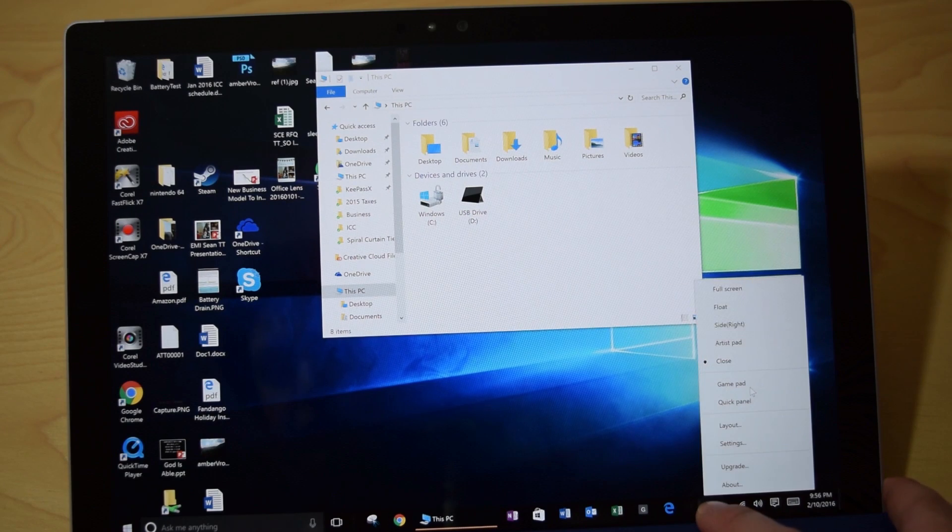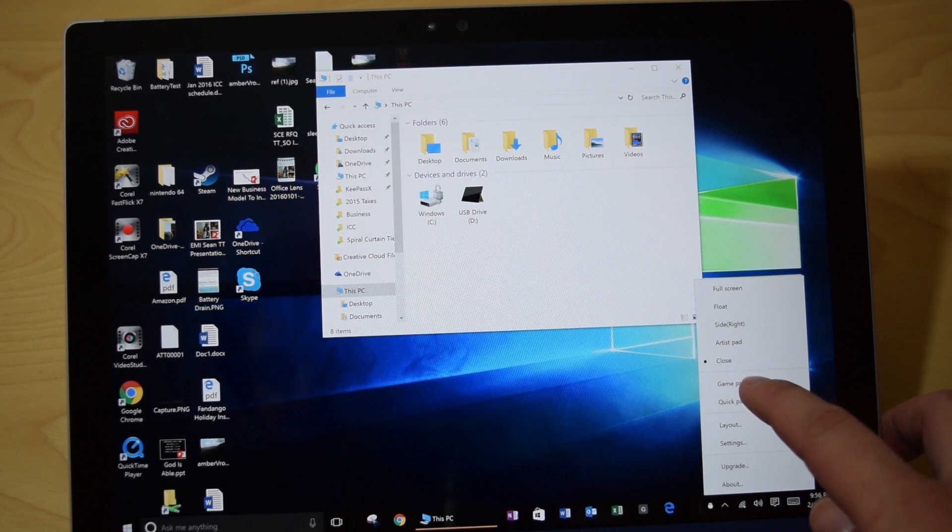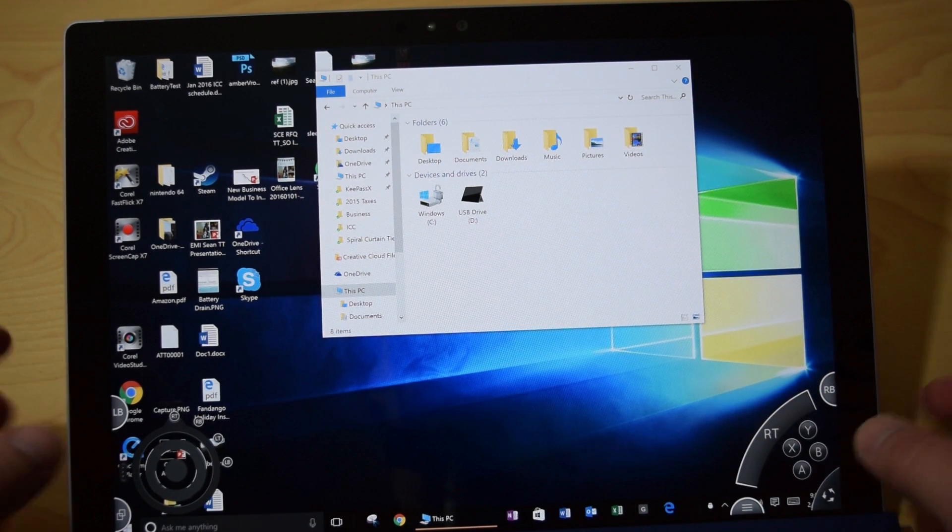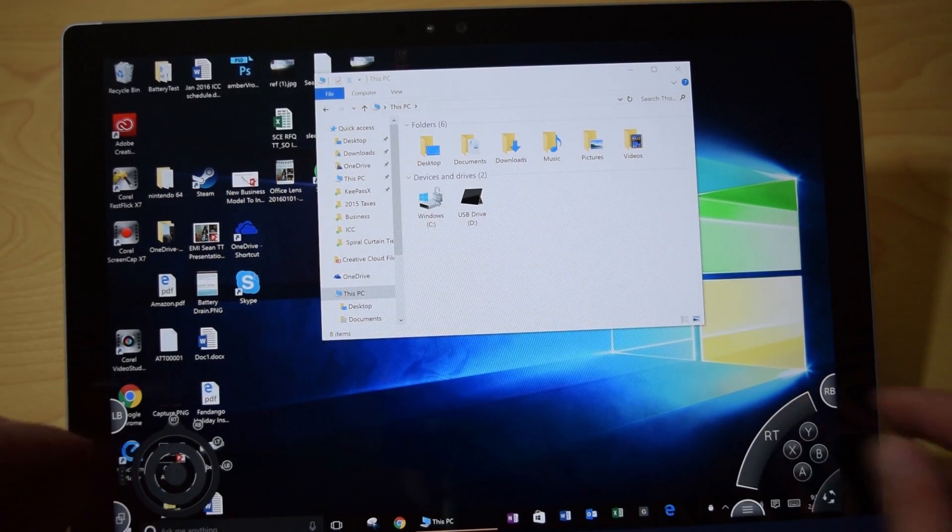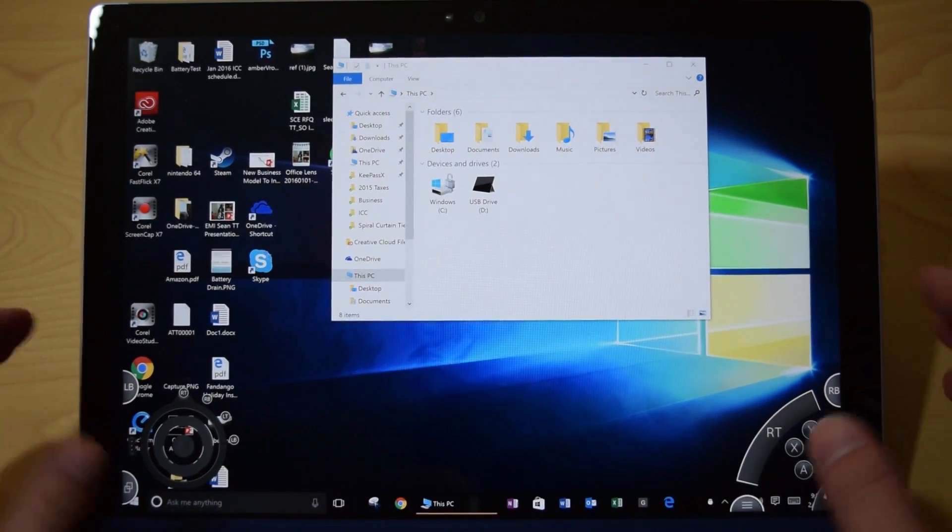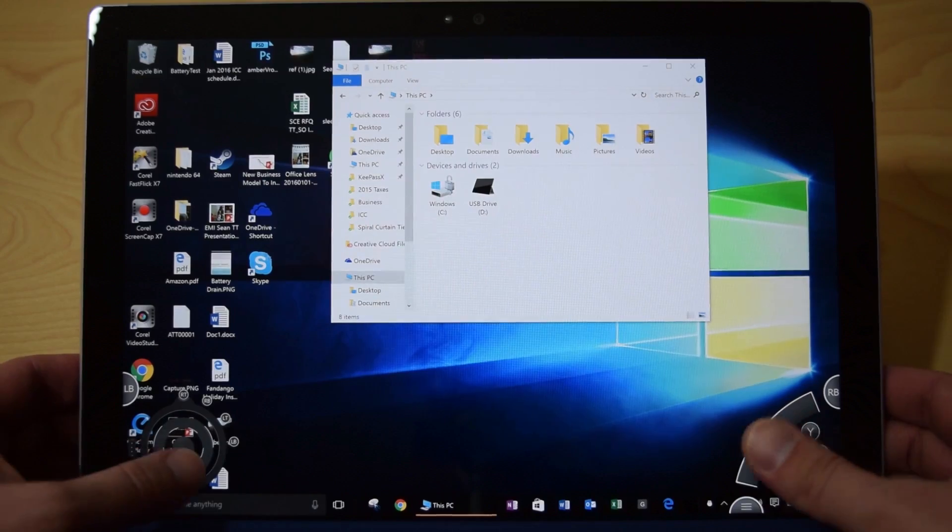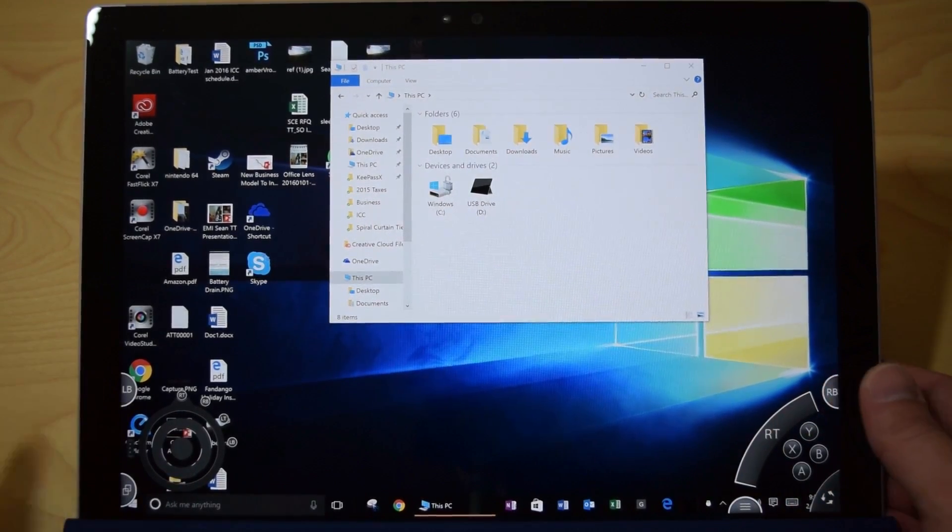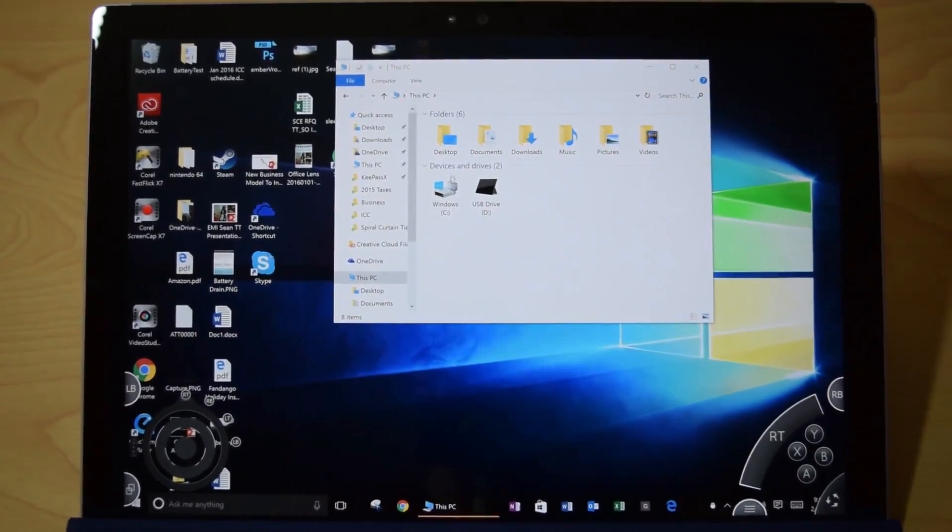The other cool thing you can do is you can actually have it be a gamepad, so you can see these little buttons down here. I can actually customize all these buttons down here, so if you play a lot of games, you can have on-screen game controls, which I think that is absolutely epic.